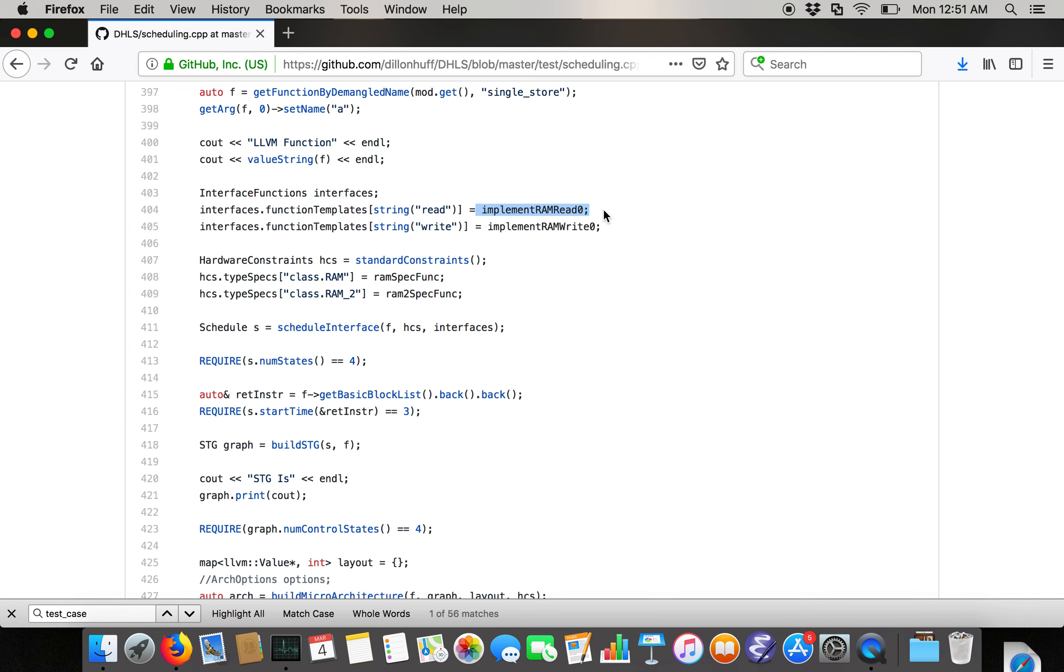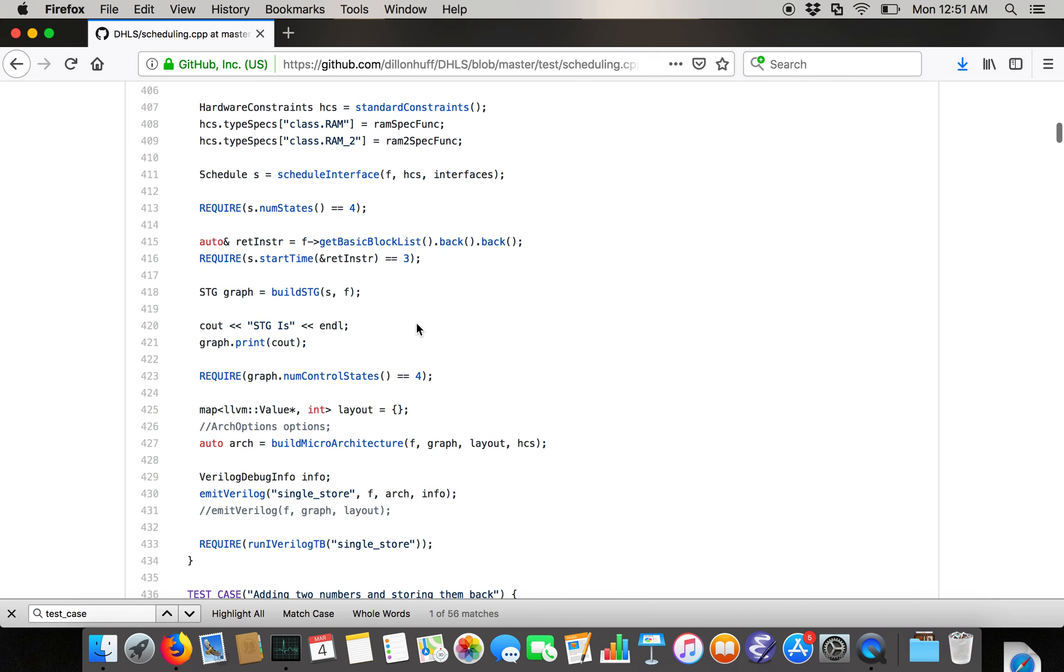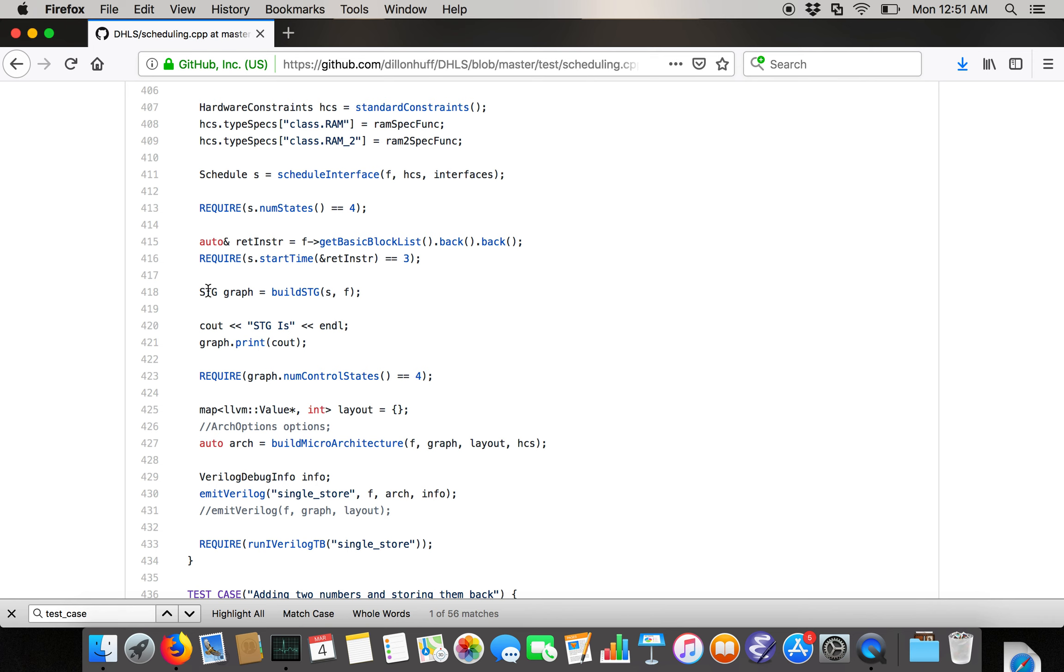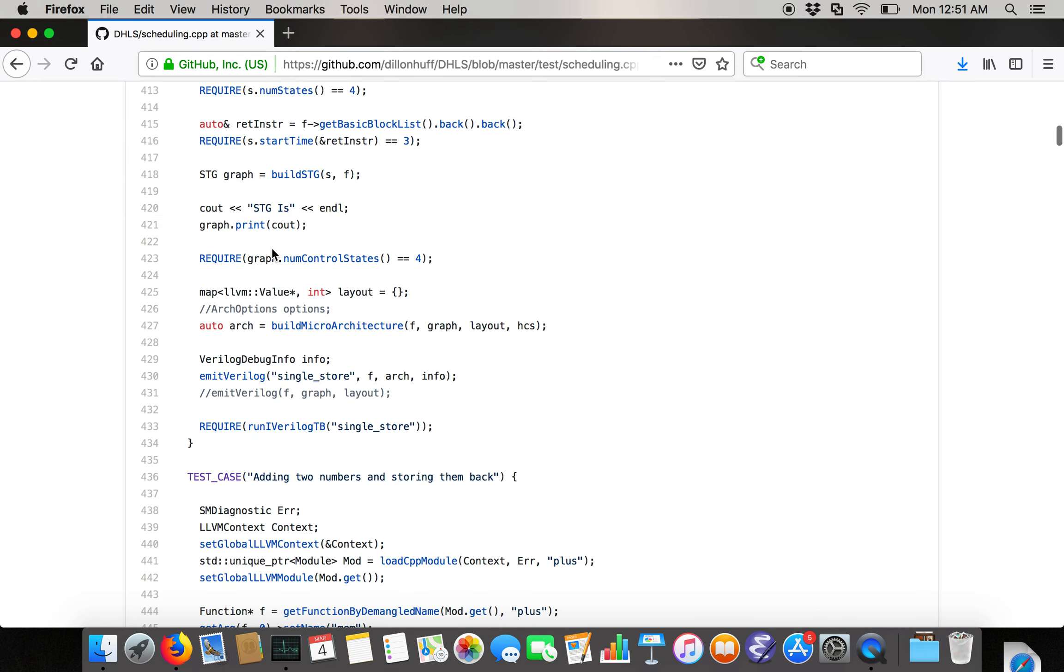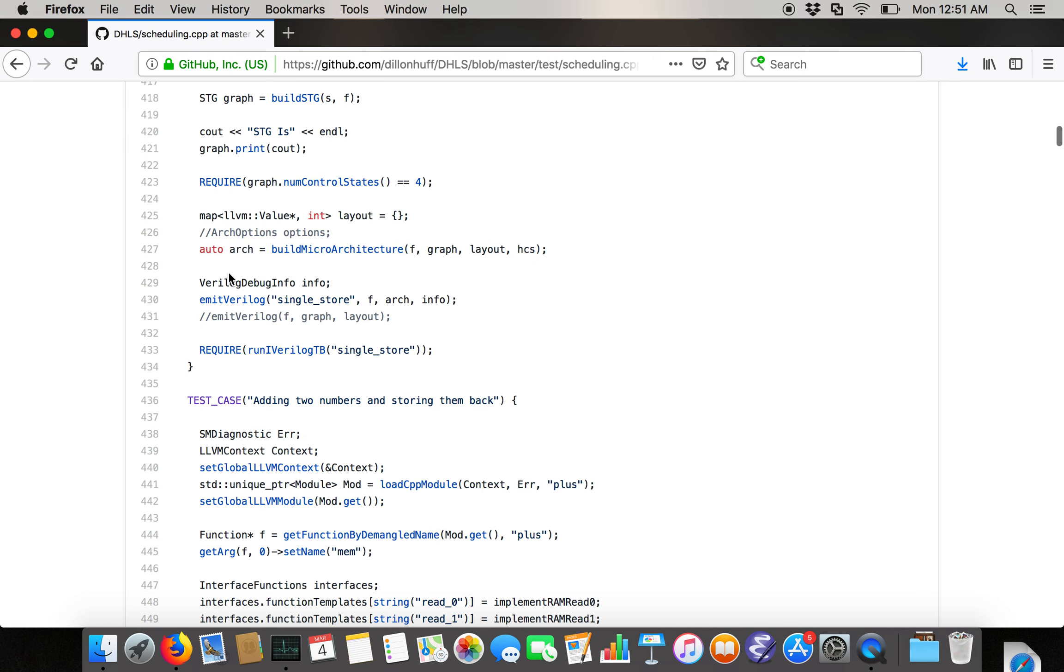Interface functions basically just tell you what the hardware meaning of RAM, read, and write are because the RAM template is a built-in rather than something that's synthesized. This just gives the built-in definitions. We set some hardware constraints on the RAM. We call schedule interface, which generates the schedule, which is basically just an abstract description of a finite state machine. We do some unit tests and then we convert the schedule into what's called an STG.